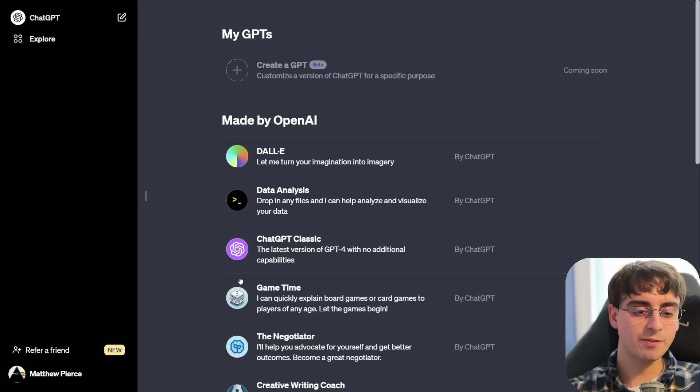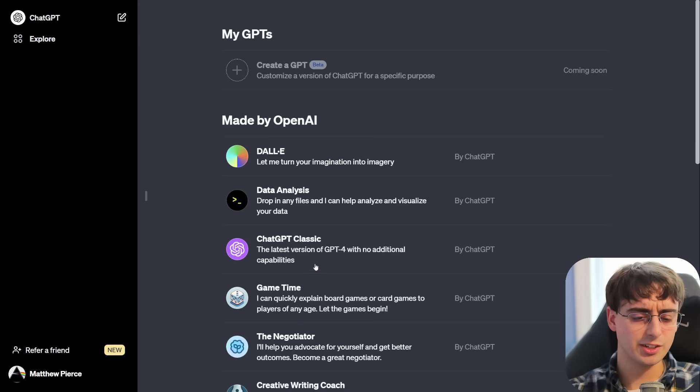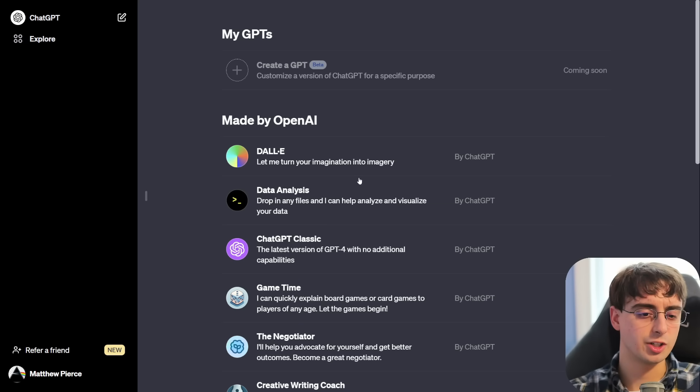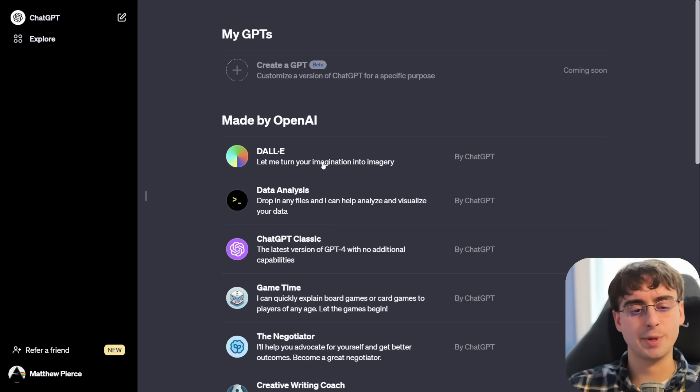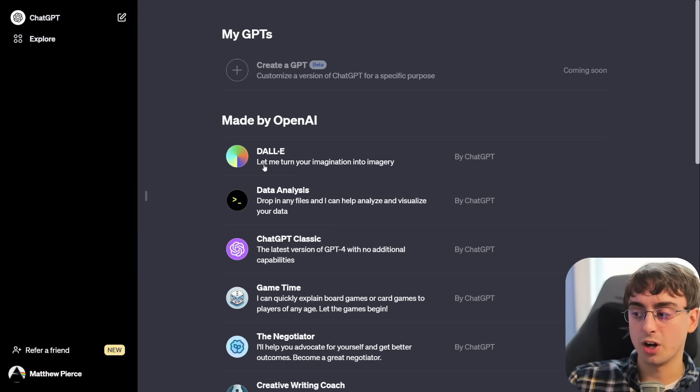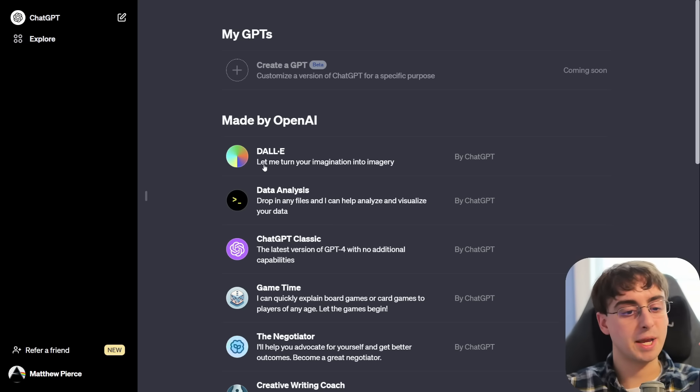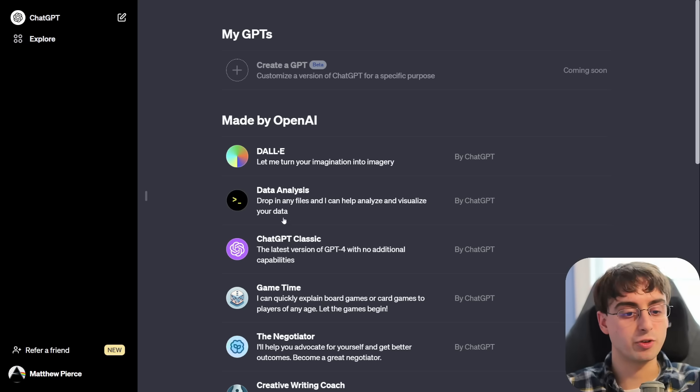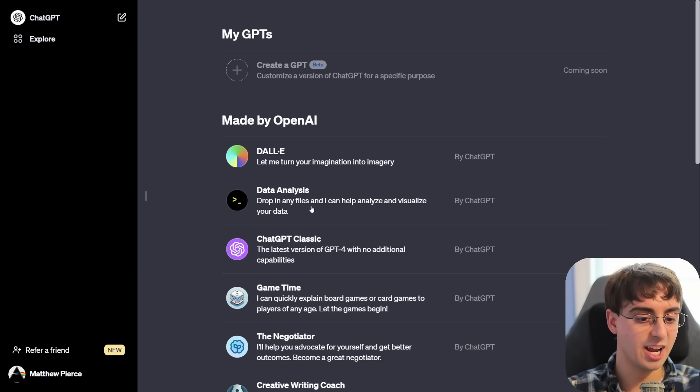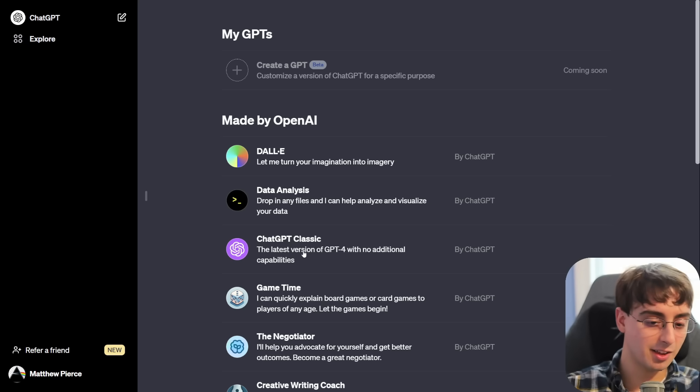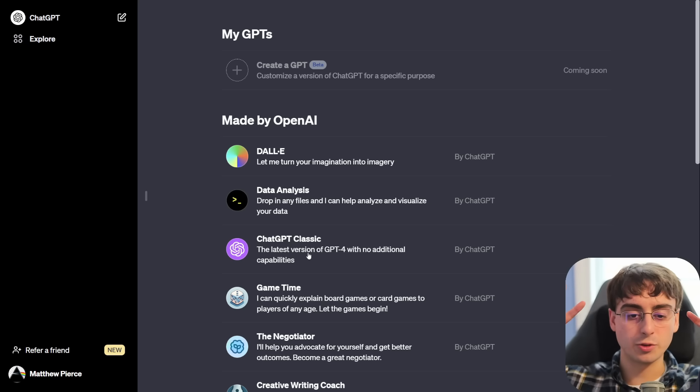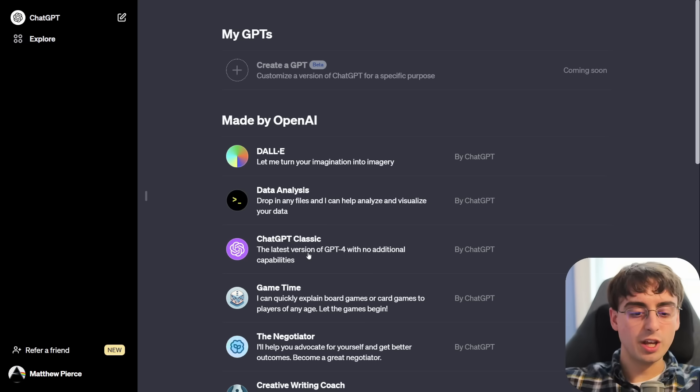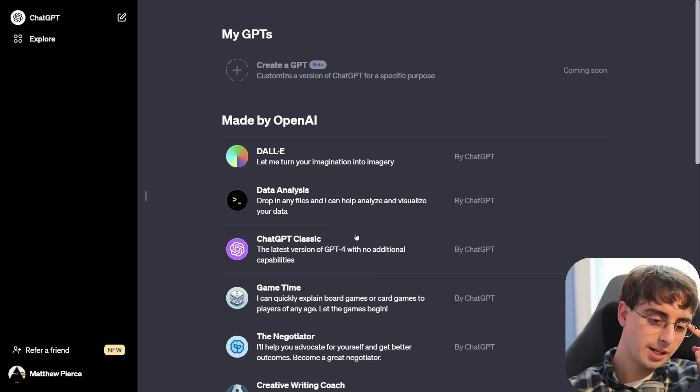Hopefully, some good tips and tricks on how to optimize that. So it looks like these first three here, DALI, Data Analysis, and ChatGPT Classic, are all essentially legacy versions of ChatGPT. So let's say I just wanted to use DALI. I can make my own DALI chat, or my own Data Analysis chat, or my own ChatGPT Classic chat, which has none of those DALI or image recognition capabilities.